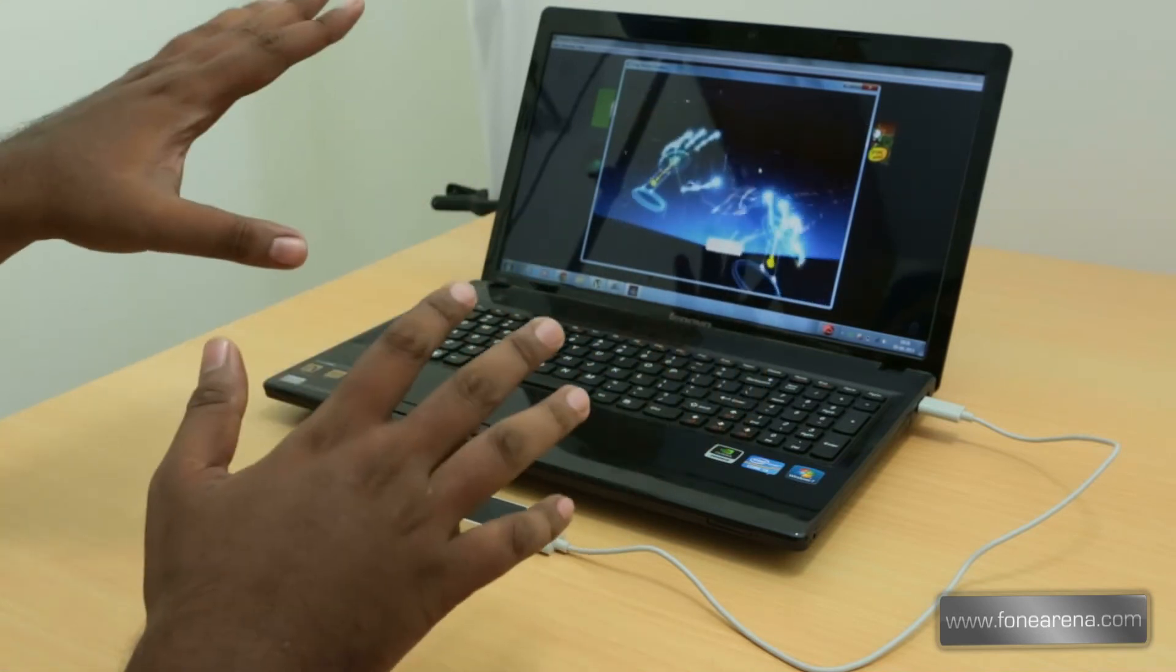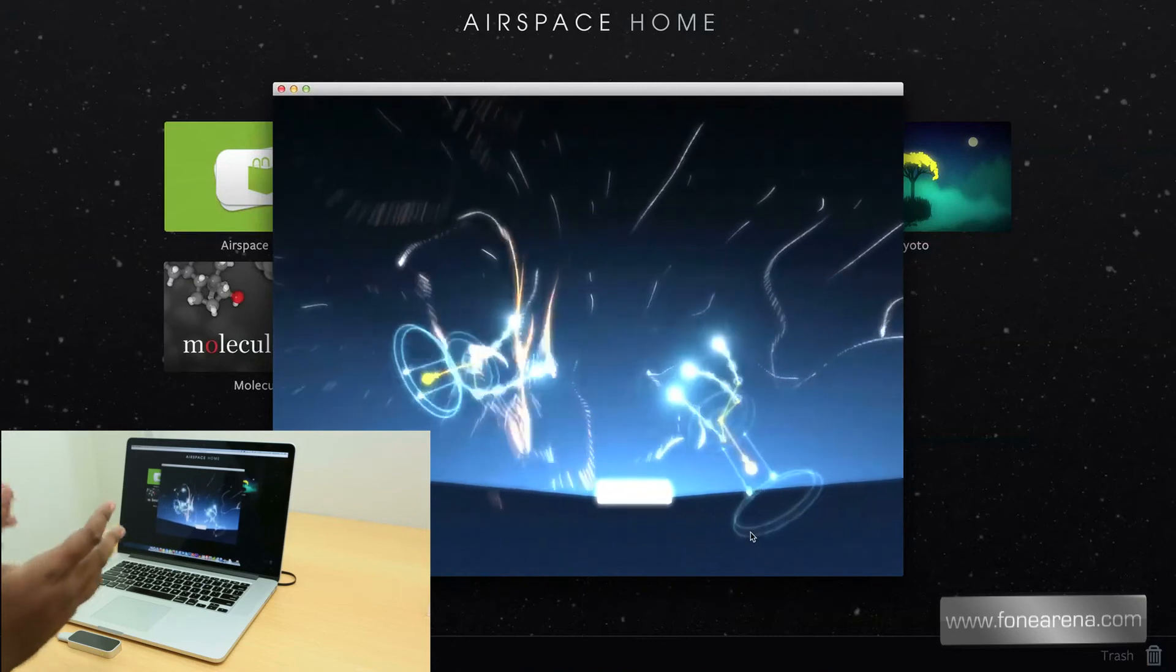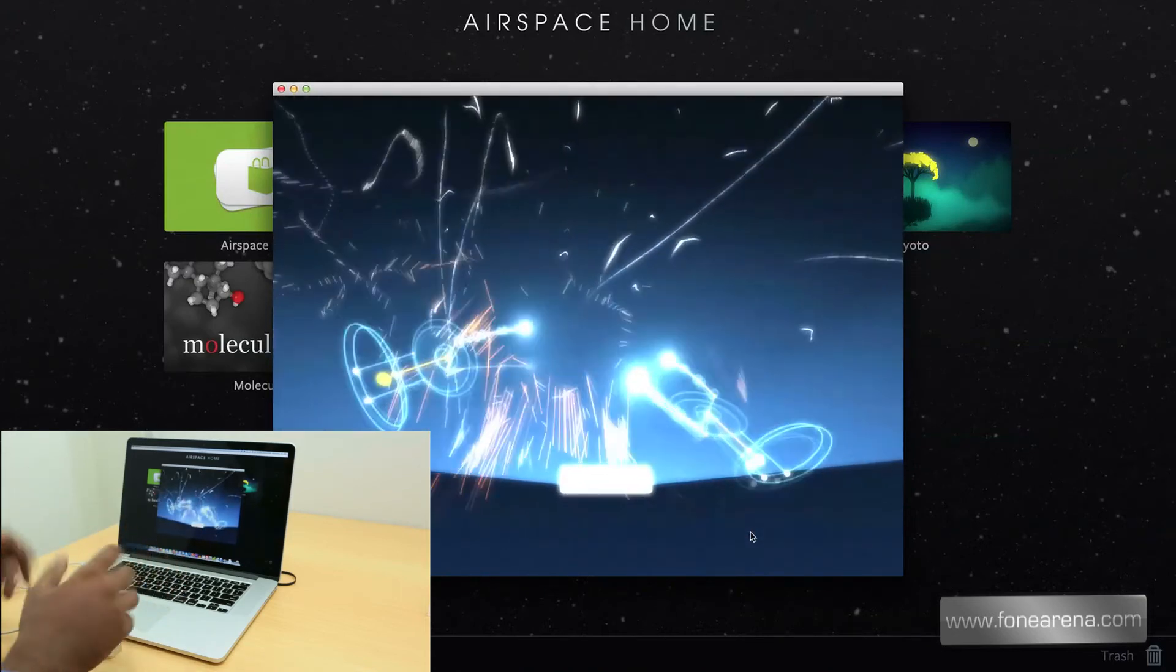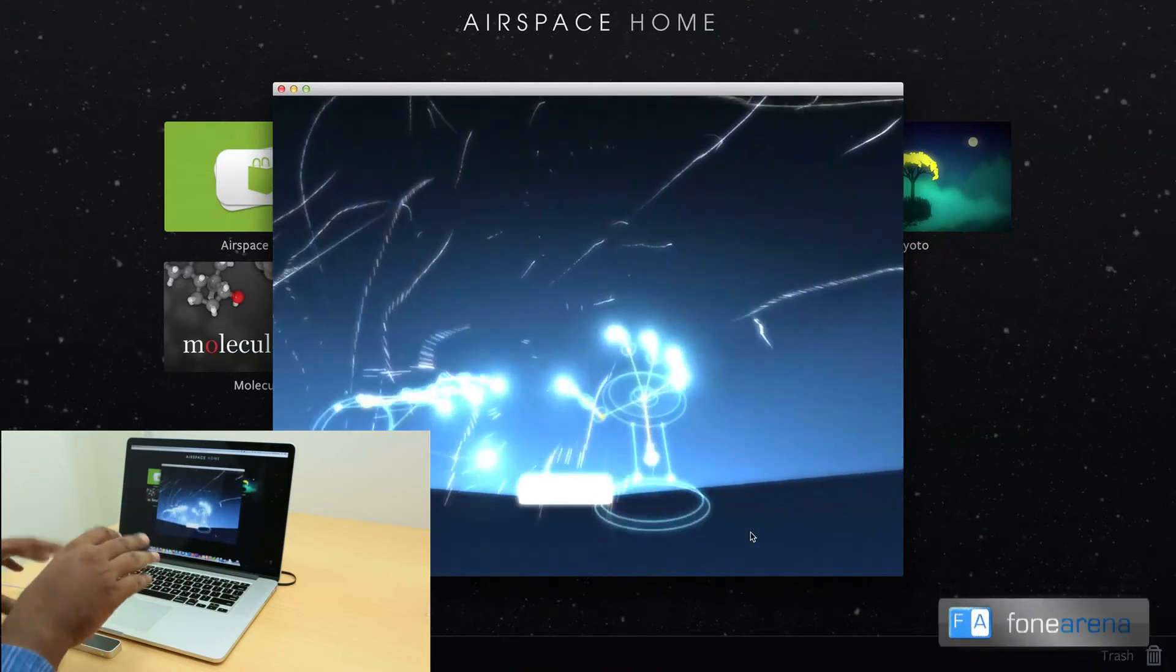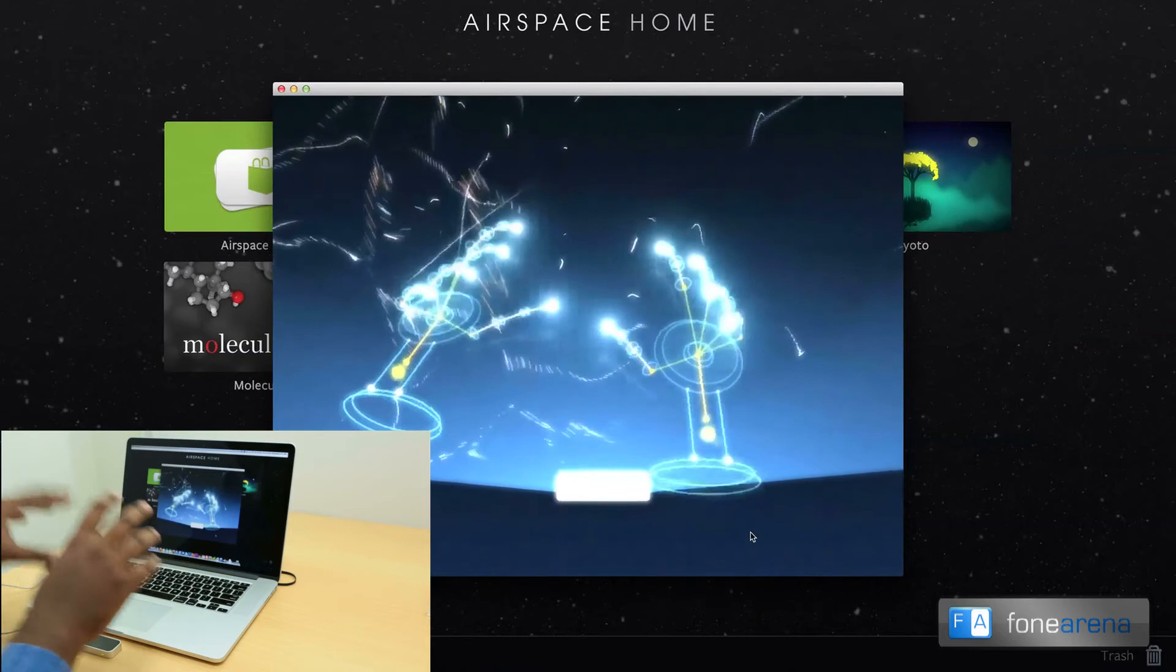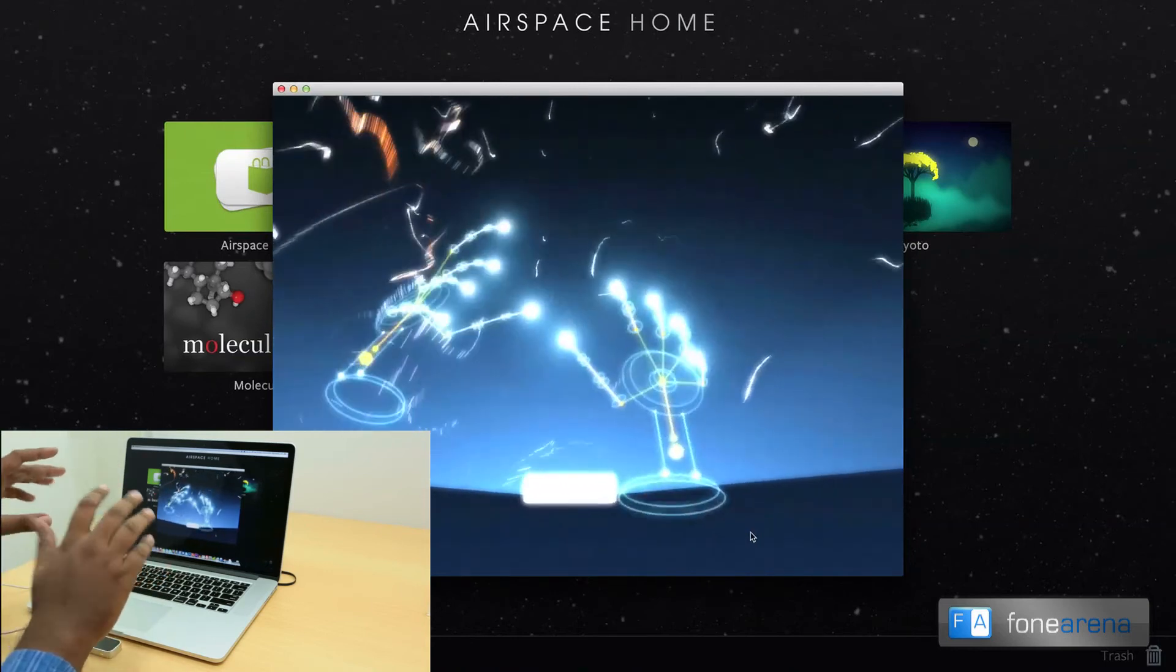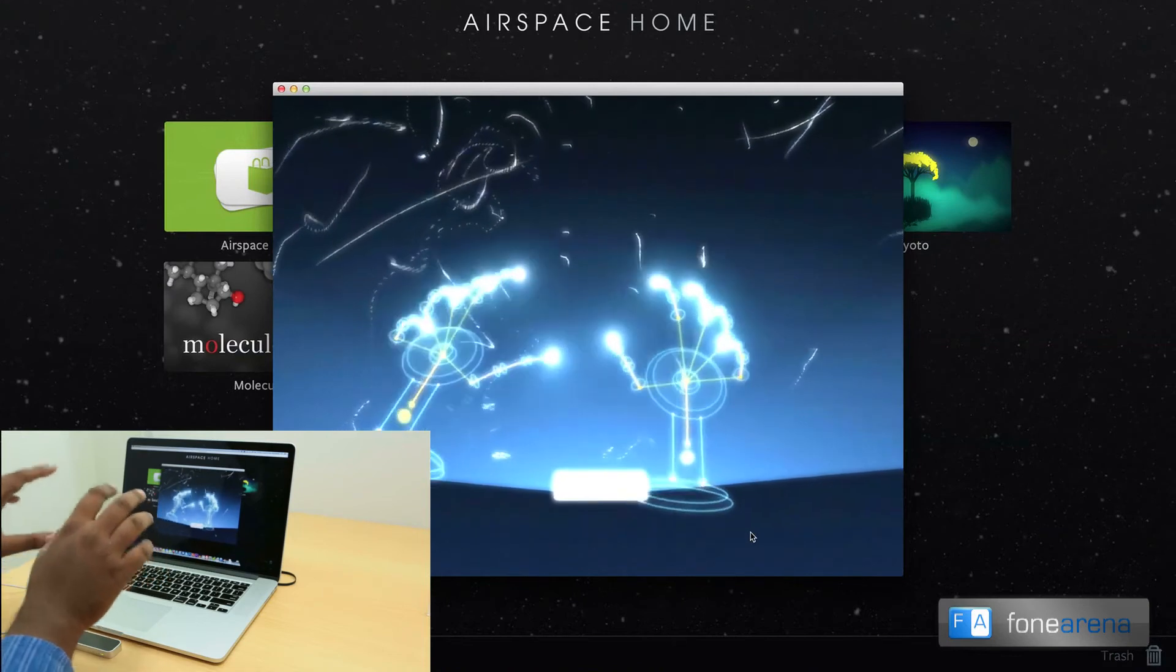So that's about it guys, that was a quick unboxing and demo of the Leap Motion controller. We will be doing a complete review of this soon and see how the whole interaction part works. For now we think that this is really a glimpse into the future of interaction.